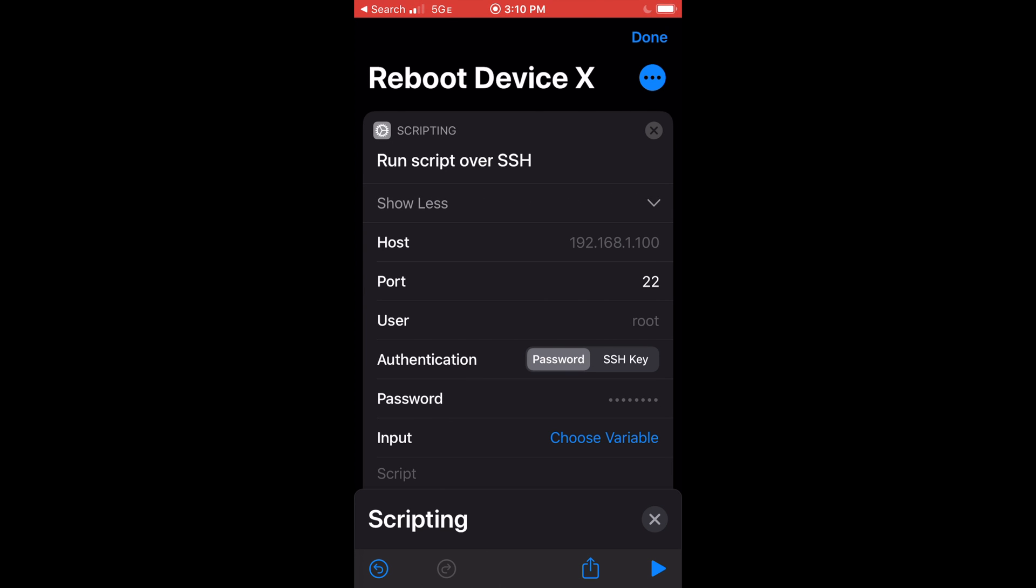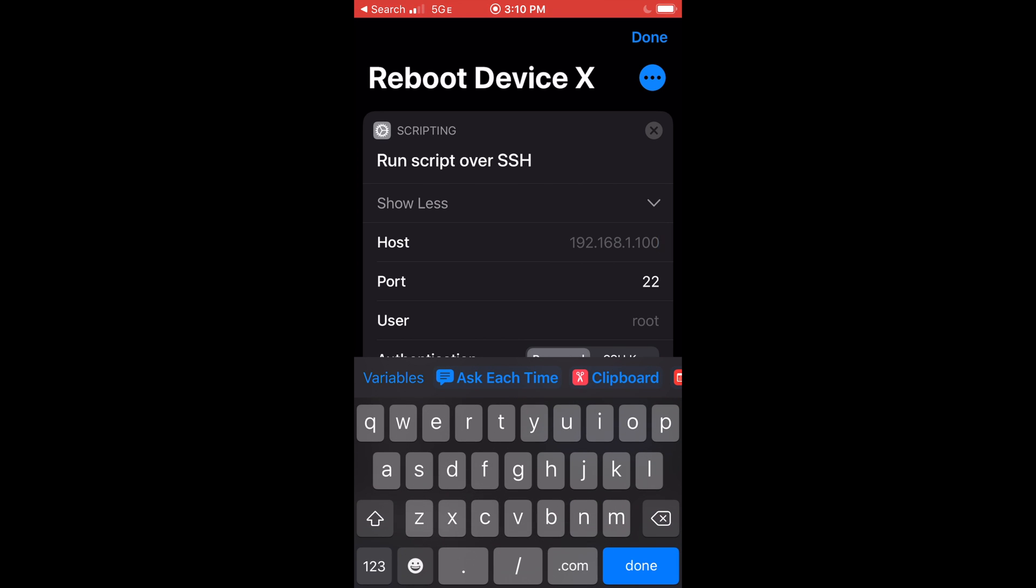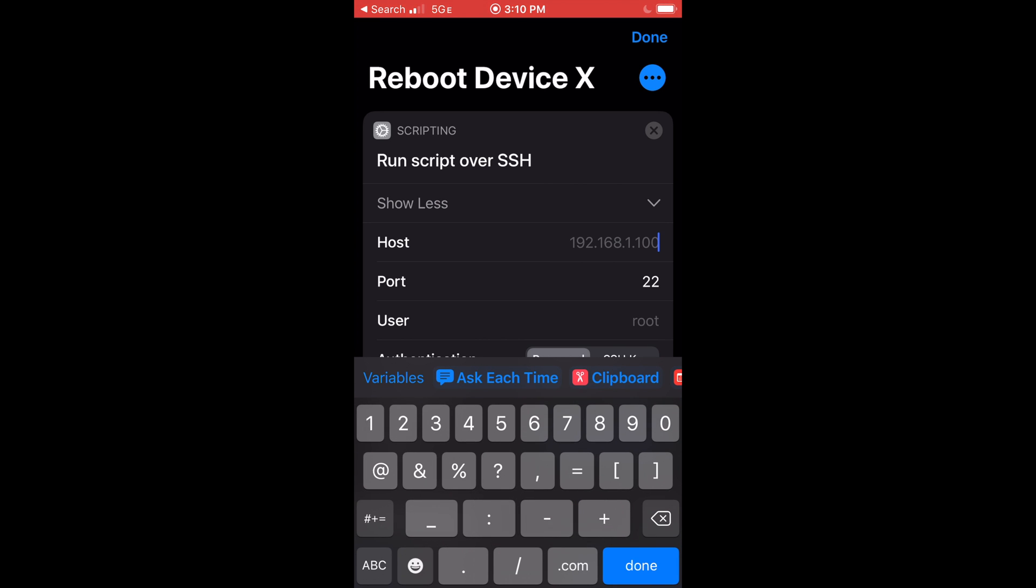Now click on show more. Enter the host name or IP address. Enter the user information.